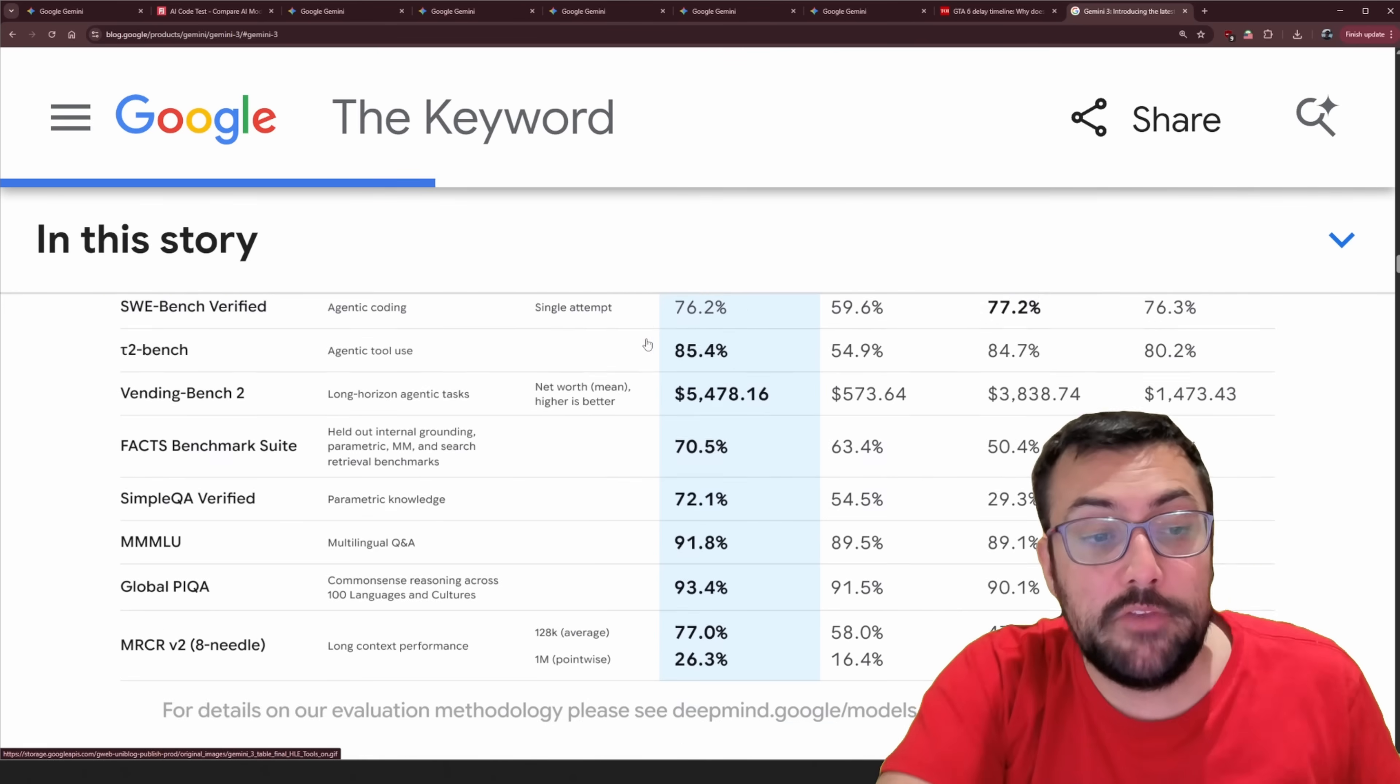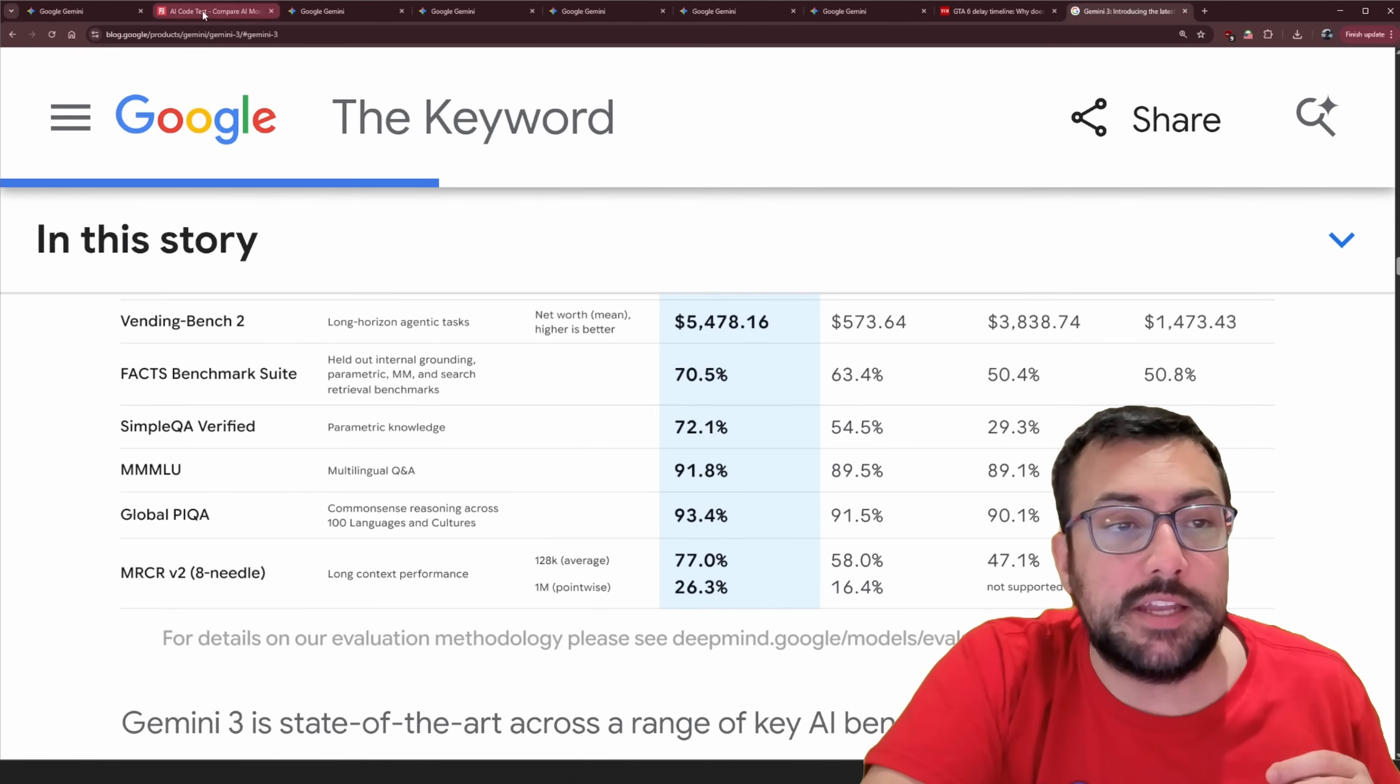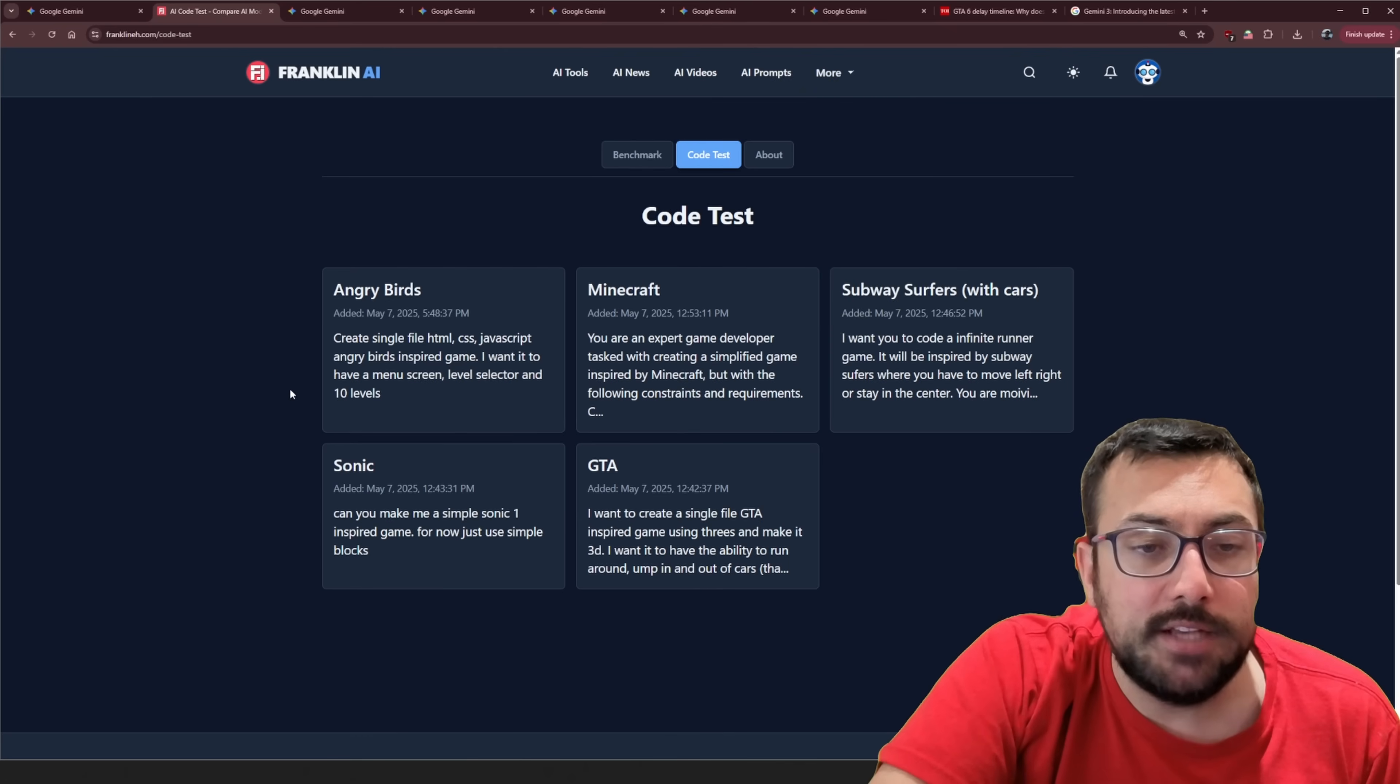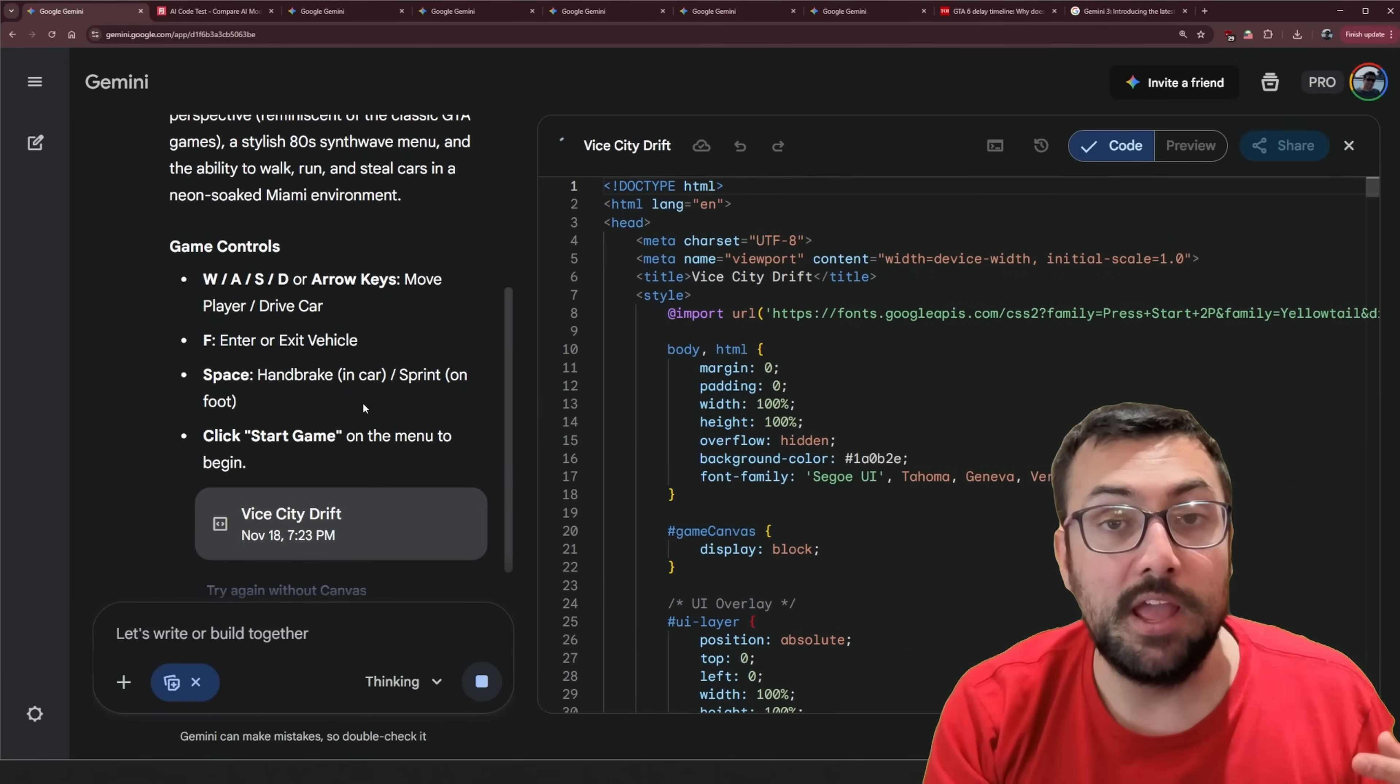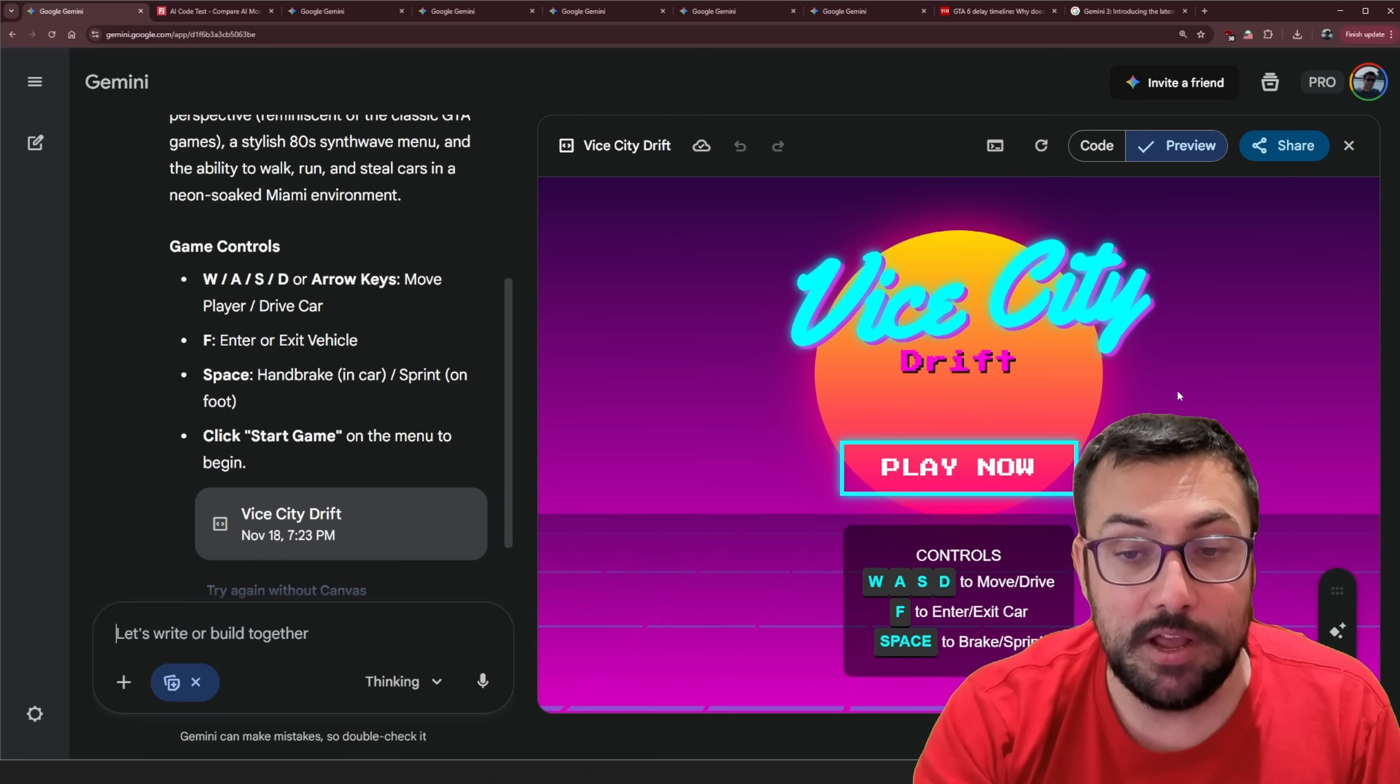But these are just benchmarks which can be gamed. The question is how do they work in real world testing? And if we come to the Franklin A website I actually have a code test that I do for all the different models. So if you go to more there's AI code test and we're going to run all of these tests in this video. But also we're going to see if we can keep coding back and forth. Keep prompting our model. Keep prompting Gemini 3 to create a Vice City game.